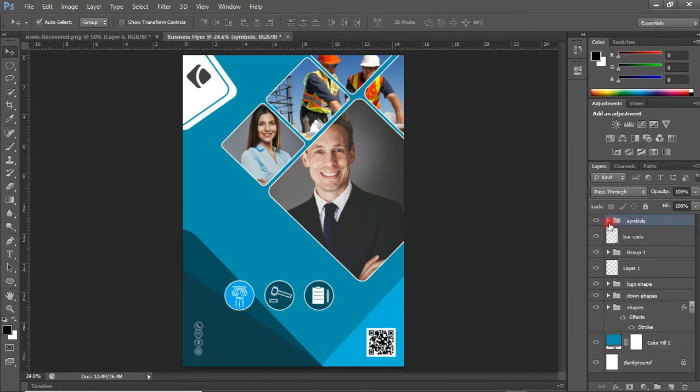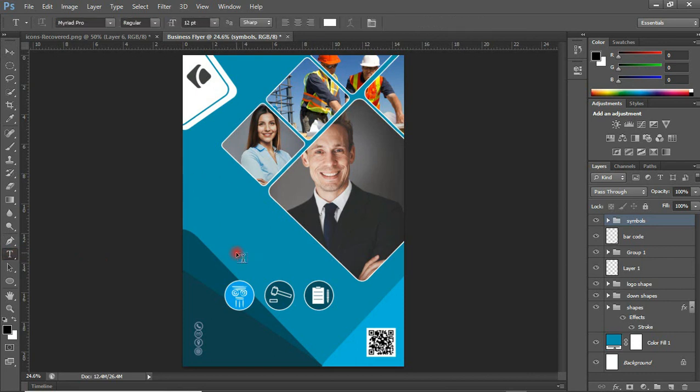We are done with the importation of the images. Now let's move on to adding text. With the Type Tool selected, I'm going to do the typing. To save time in this video, I'll do the typing off-screen and get back to you shortly — stay tuned.